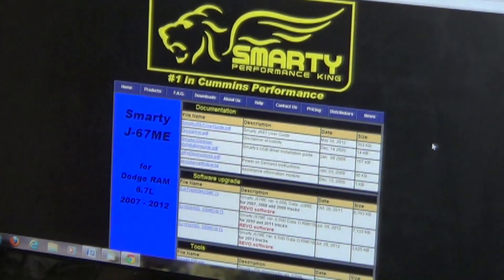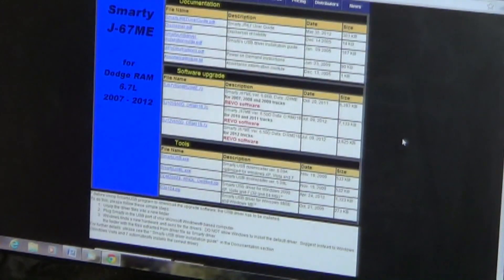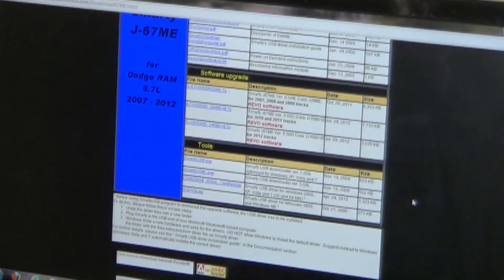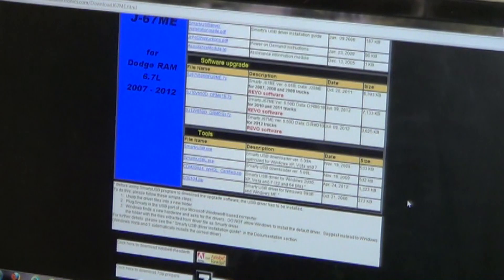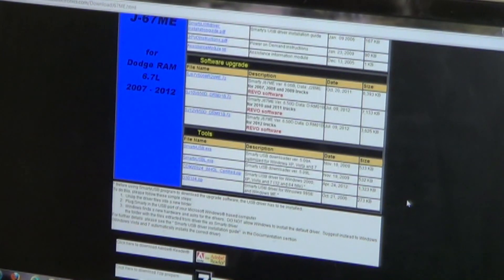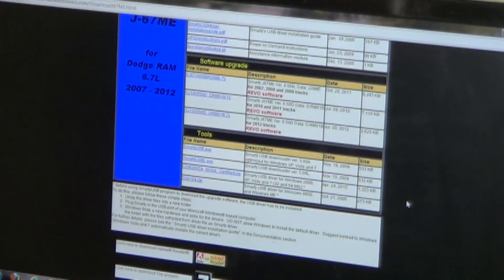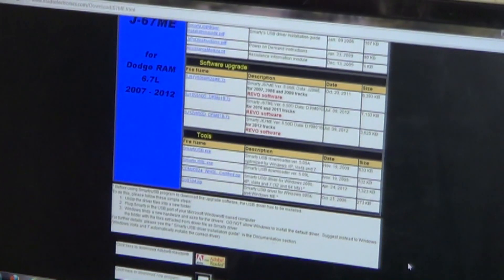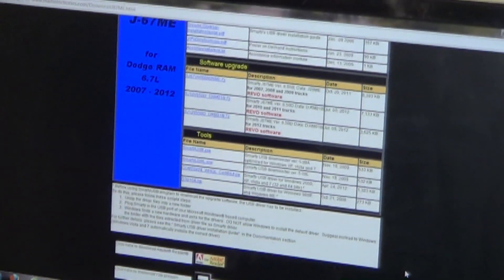That's going to take us to our downloads page. Now before we actually get started with the download, there are a couple of tools we're going to have to install to our computer. We're using Google Chrome as our browser and we're running Windows 7 on our PC.